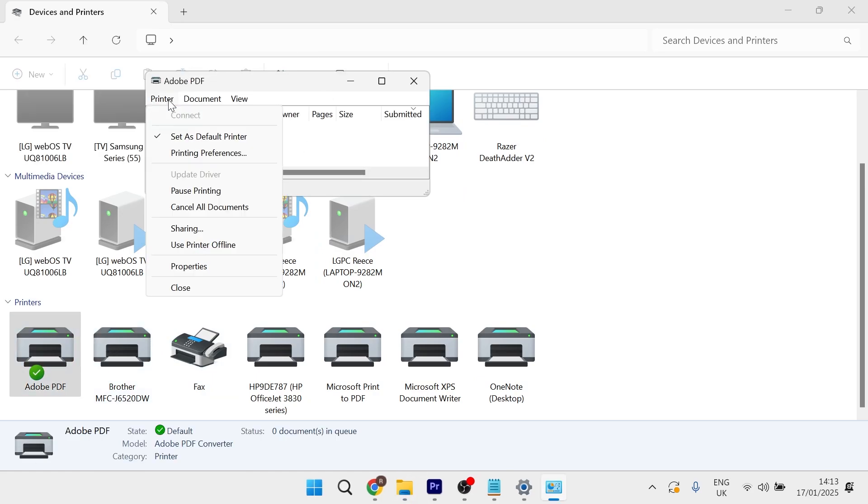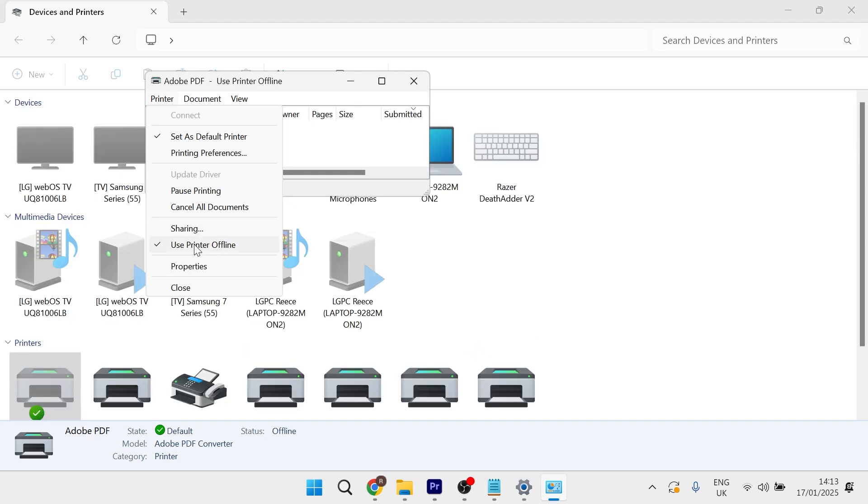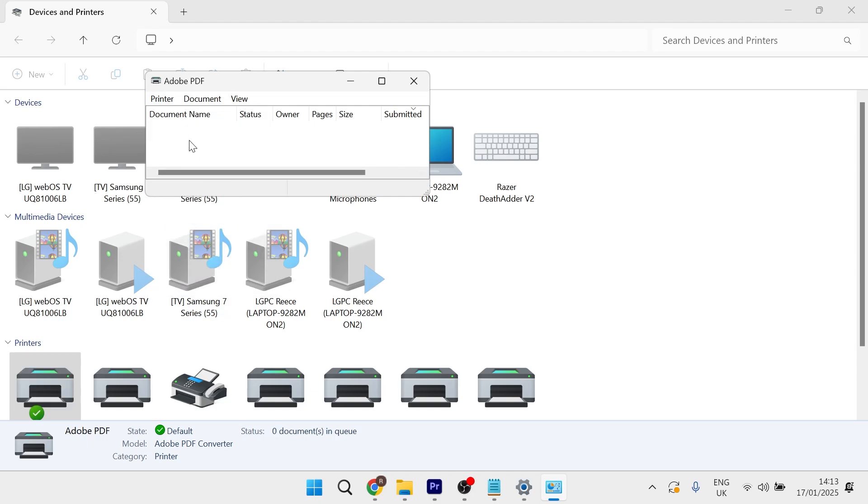From the printer settings page, click on printer in the top navigation and make sure that use printer offline is unchecked. If you have this option enabled, simply disable it.